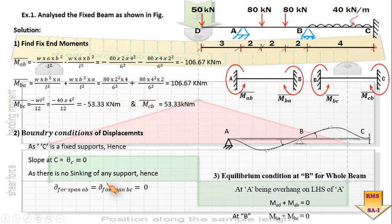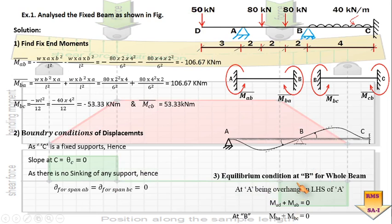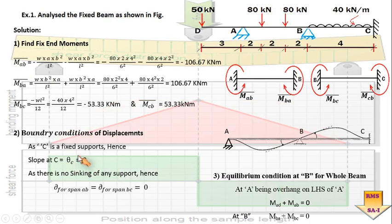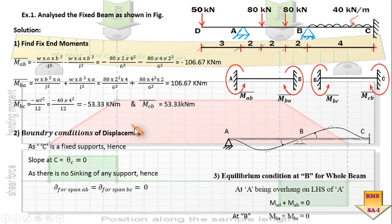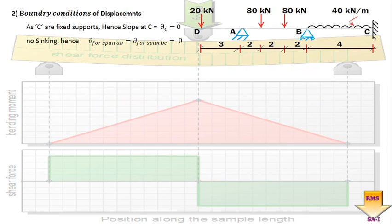These fixed end moments, boundary conditions, and equilibrium conditions form the basis for analyzing this continuous beam by the slope deflection method. In the governing equation of slope deflection, you encounter the fixed end moments, the boundary conditions — slopes at various points, sinking effect — and the equilibrium condition to keep supports in equilibrium. All these will be used in the further analysis. Now it is time to apply the governing equation of slope deflection span by span.